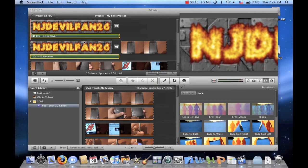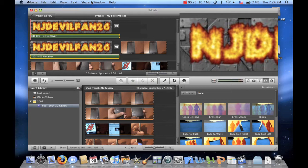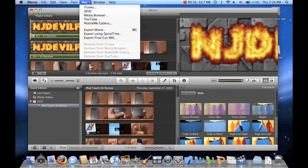Alright, so over here I have my project. And what I want to do is go into iMovie. This works in iMovie 09 or iMovie 08. I'm using iMovie 09 right now though.